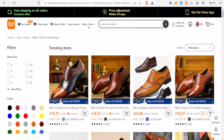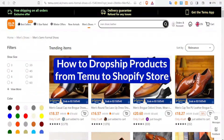Hello, it's great to have you here. Welcome to this new tutorial. In this tutorial we are going to learn how to dropship products from Temu to Shopify.